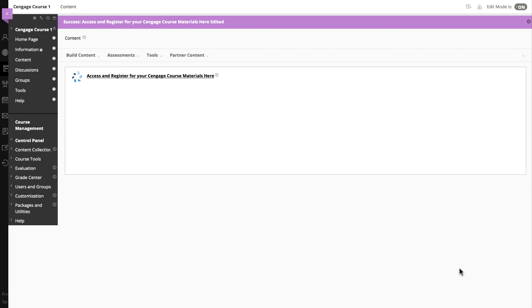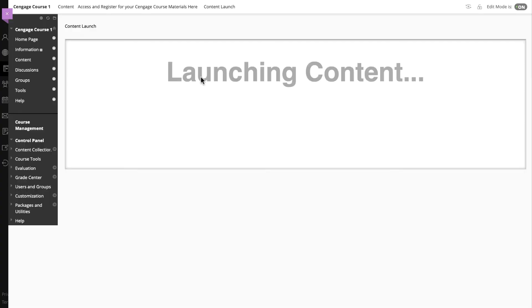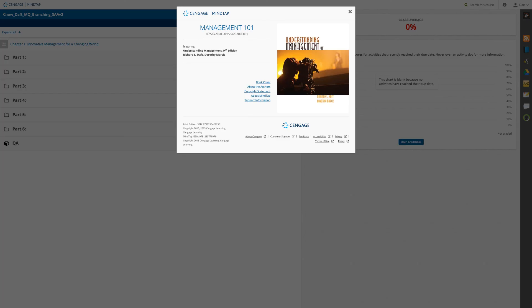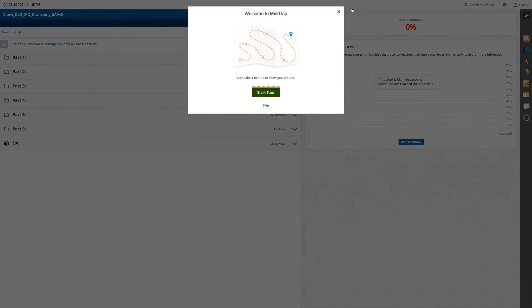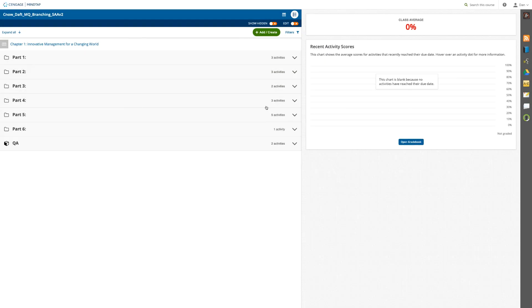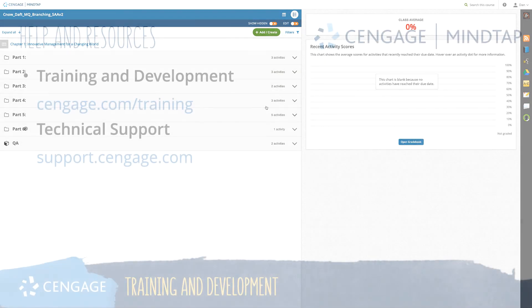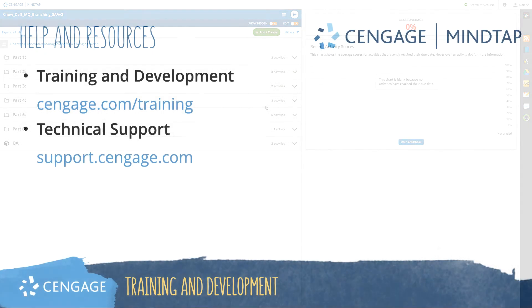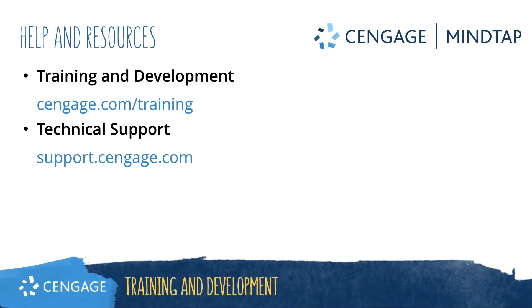That's it! Your course is now ready for students to enroll. Please refer to additional videos if you want to further customize your course to include direct links to individual MindTap activities and set up grade synchronization. Thank you for completing this video training for MindTap. For additional support or resources, please visit our training and support sites.